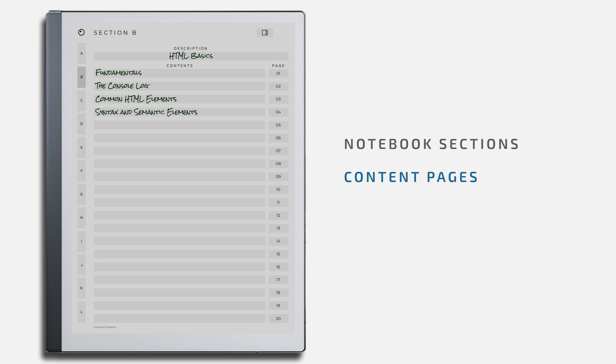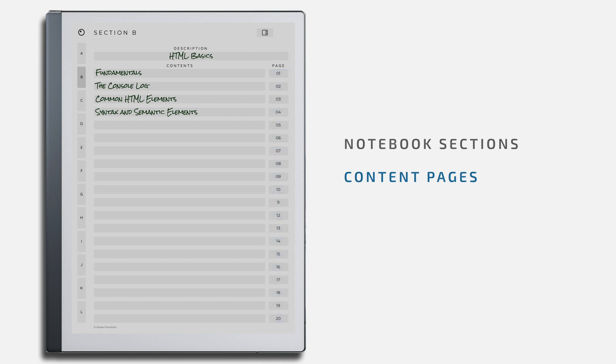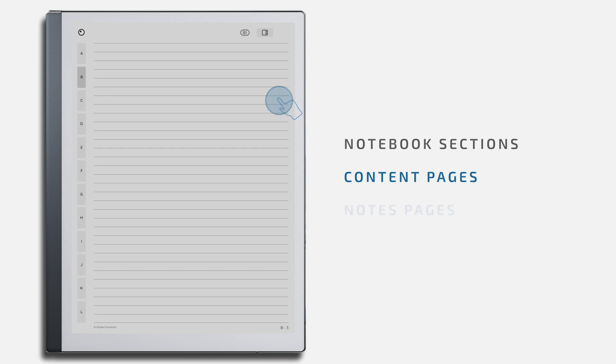Each section has 20 entries that you can use to organize your notes. To the right, you will find entry numbers for each content topic. Tapping any of these numbers will bring you to that specific notes page.